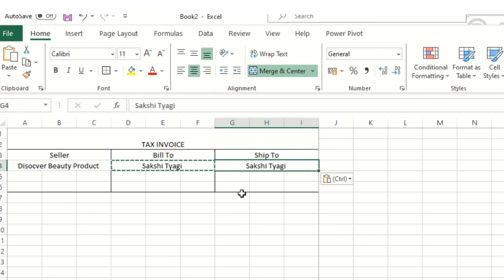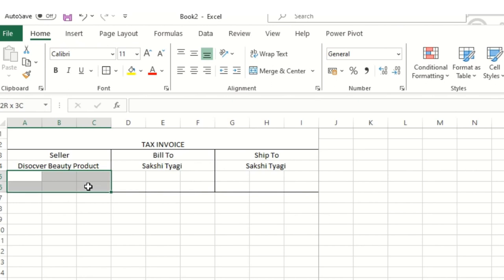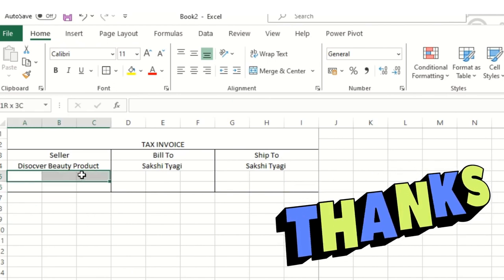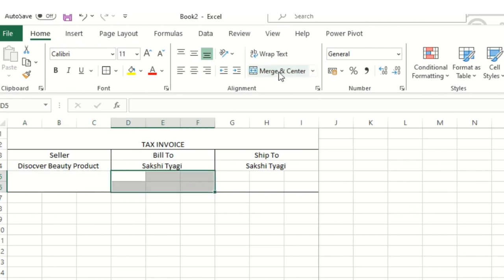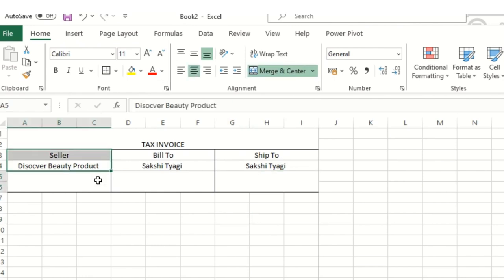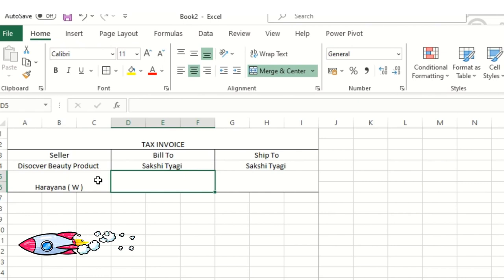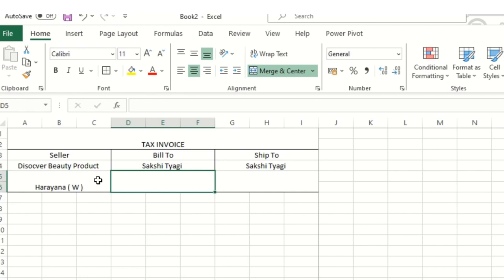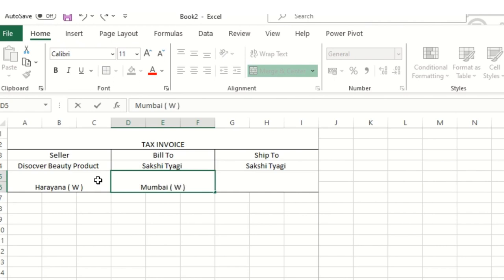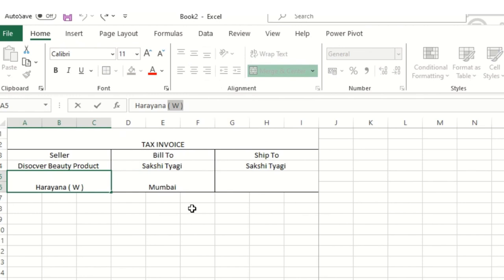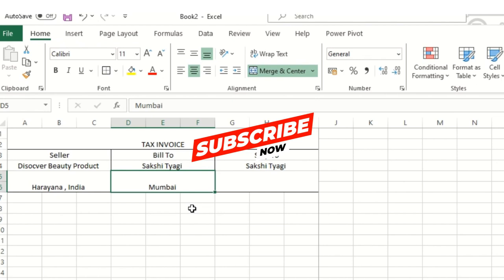Once we have this skeleton ready we can automate the entire tax invoice, but I'll teach that at a later stage. For now, let's create the skeleton first. I'll add the address — select, merge and center, type 'Haryana West' for the seller address. The address can be long or short as per your need. I'll keep it as 'Mumbai West' — I'll say Mumbai and for Haryana I'll keep it as India. You can add contact details as well.